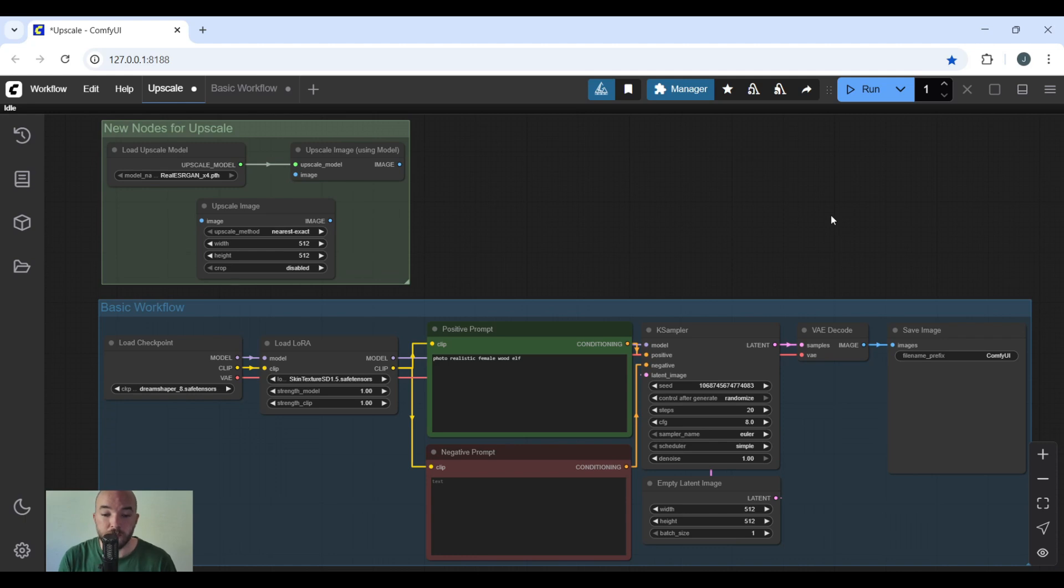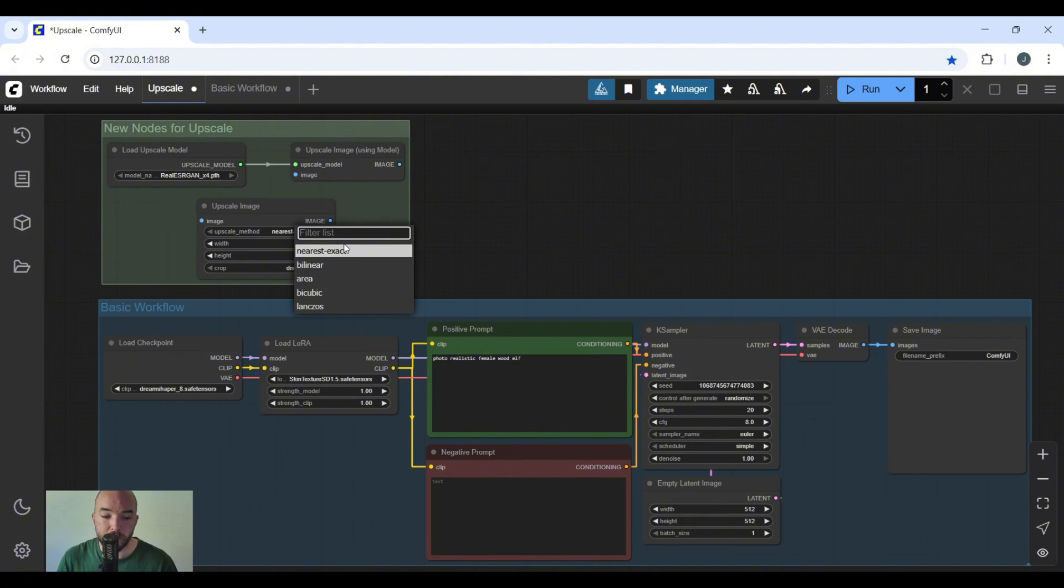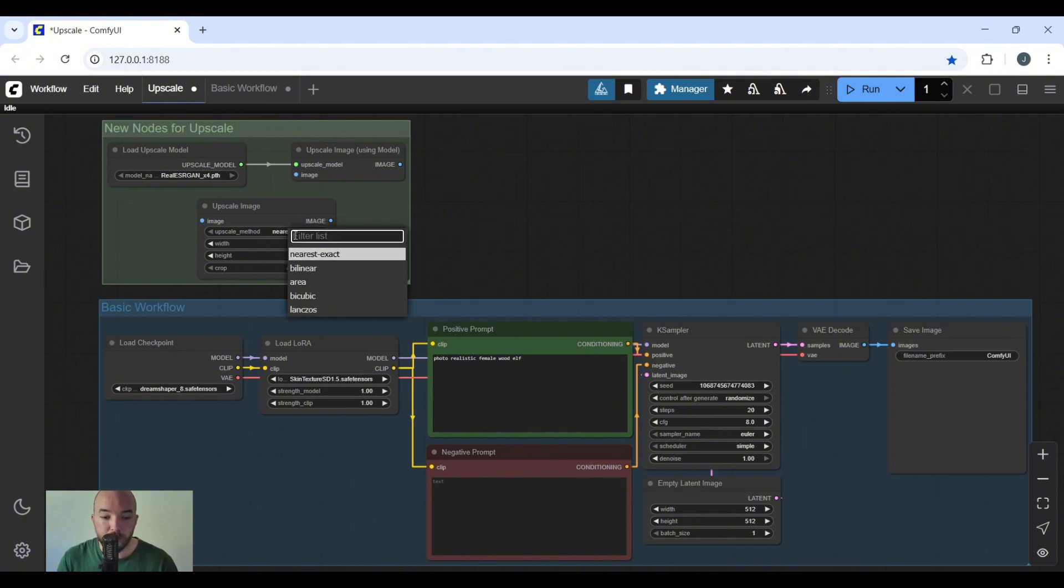This one takes your 4X upscaled image and resizes it if you want to. You don't necessarily have to, that's why it's optional. Next is the upscale method. You really don't have to worry about this, but if you are concerned, I'll leave what each one does in the description. But we can just set it to bicubic and it should work fine.